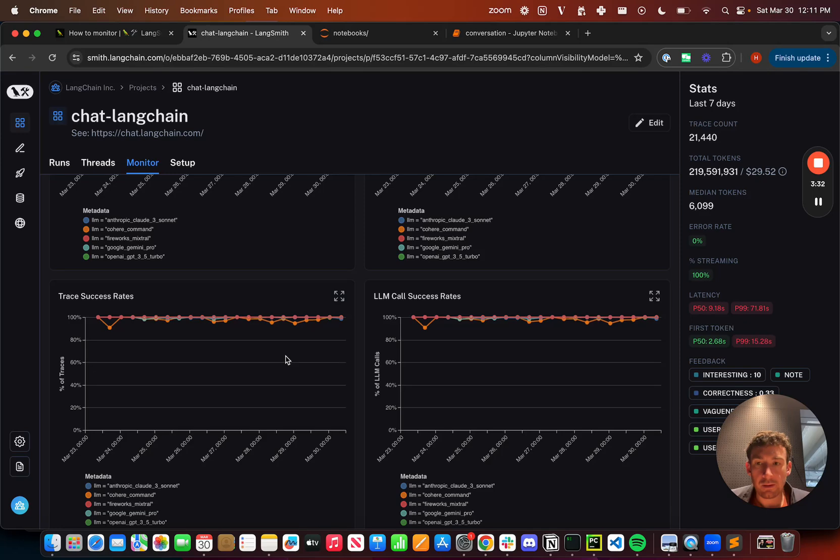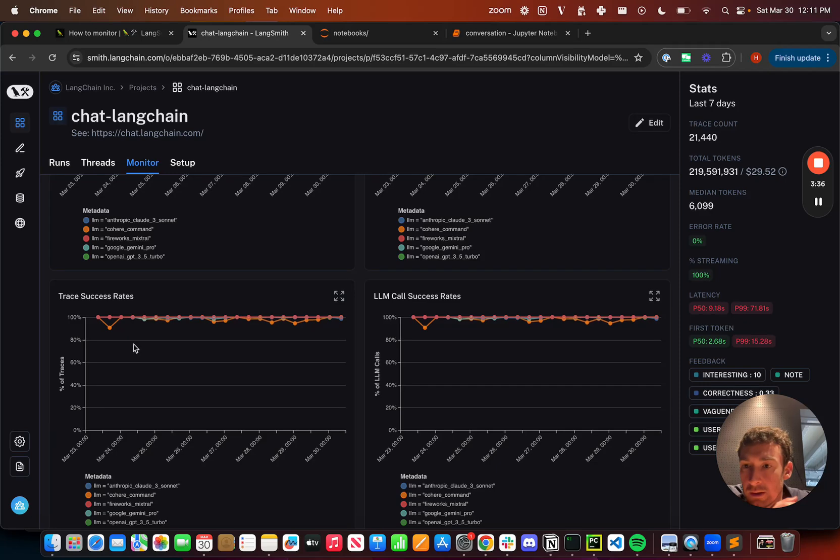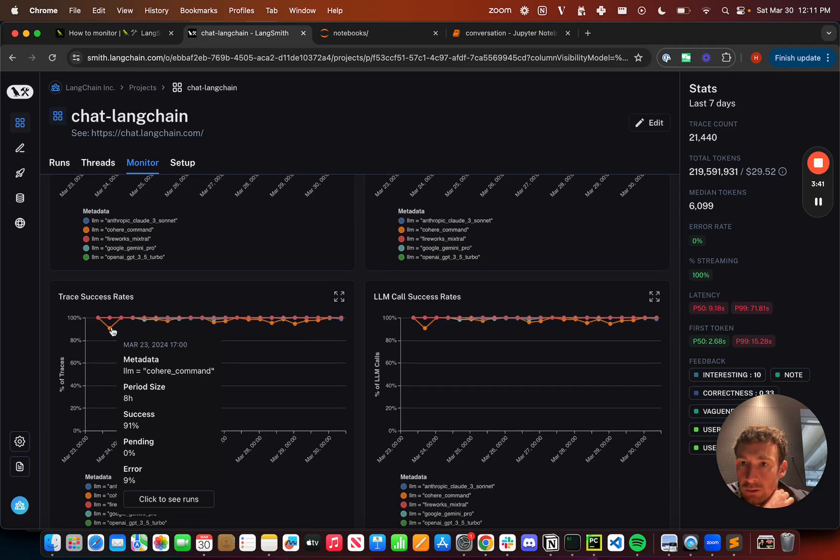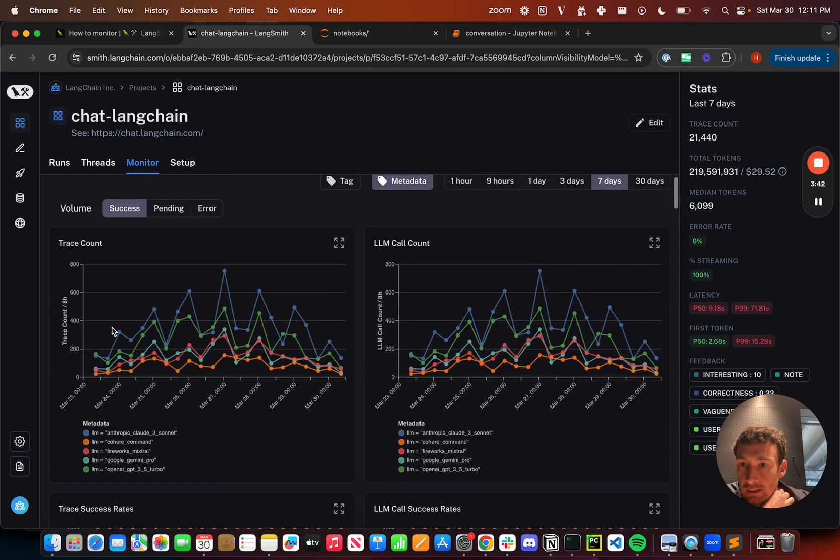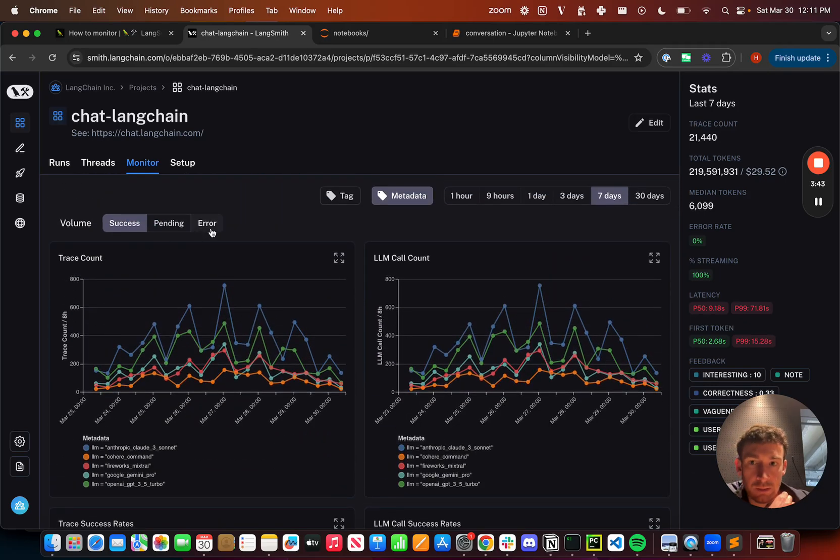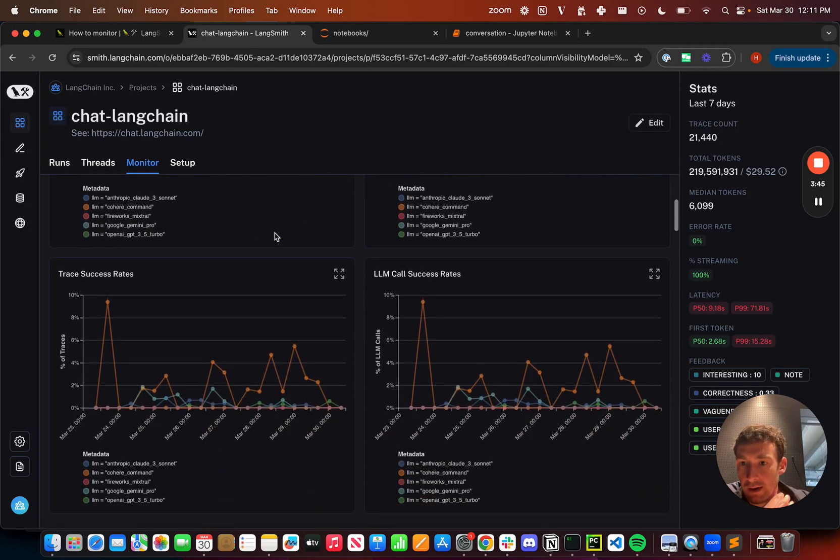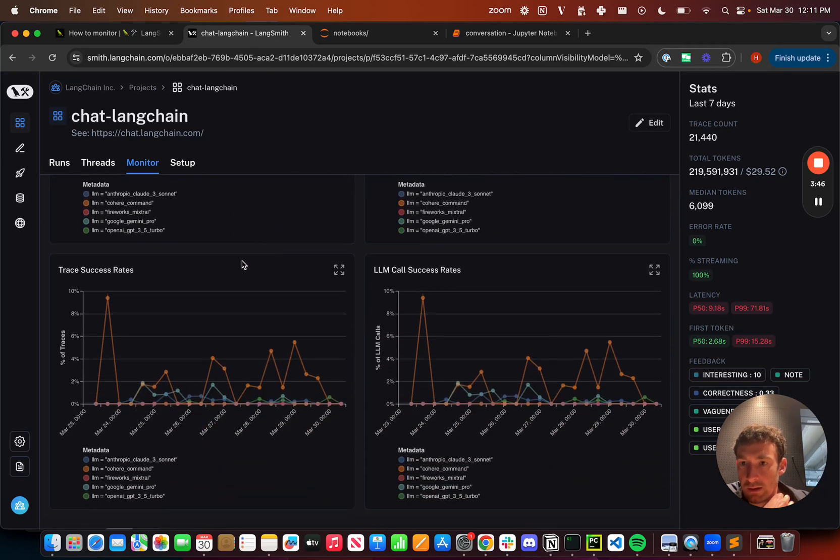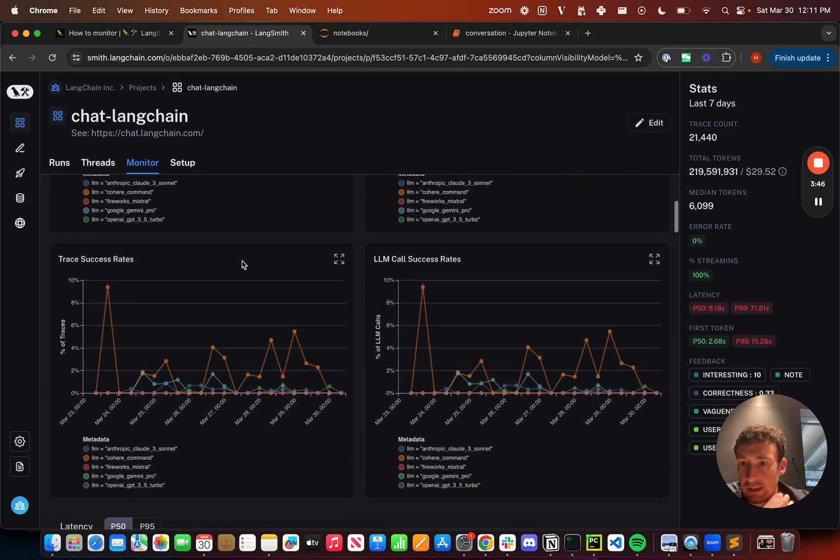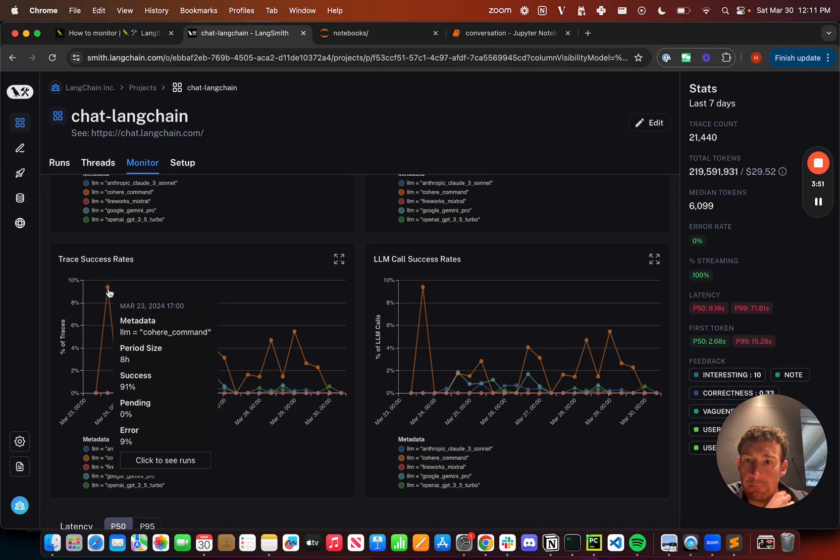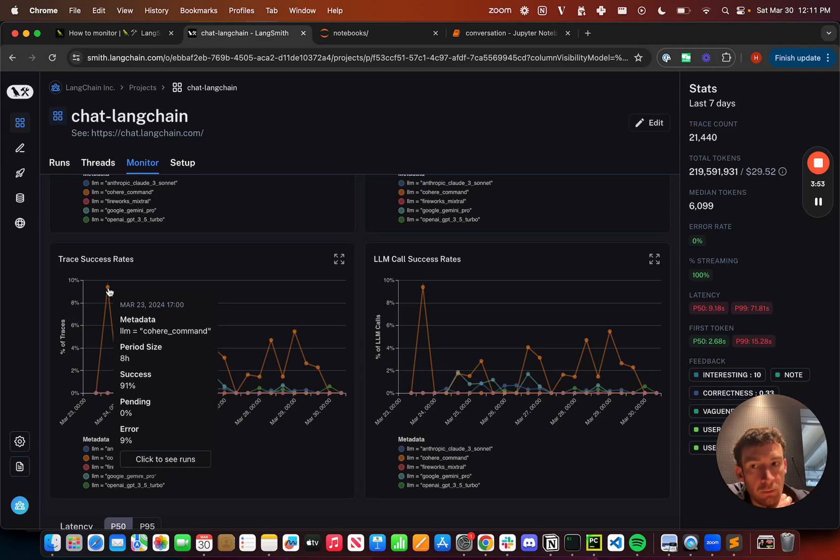Another thing that you can do is filter into these subsets really easily. So here I can see that I had this dip in success. And so what I can do is this corresponds to an increase in error. So if I go here, I can see that we had this spike here from Cohere to have a pretty high error rate. And so if I click on this data point,